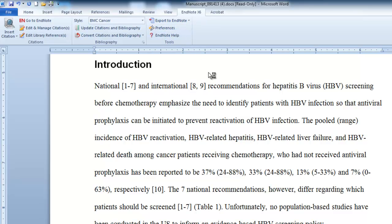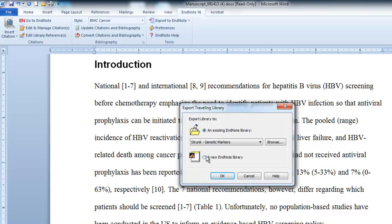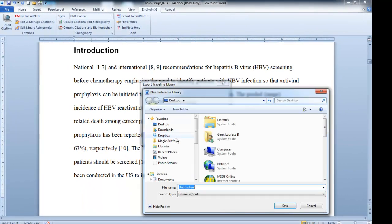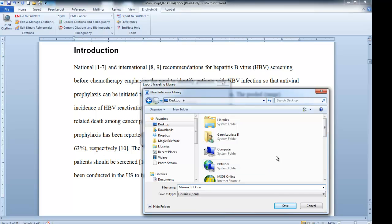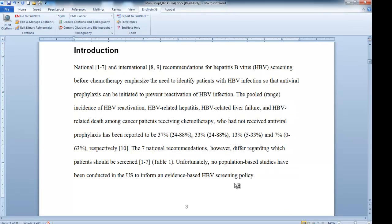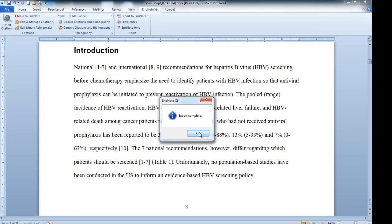It'll take a few seconds, and it's going to ask you where you want to export to. I'm going to export to a new EndNote library. It's a good idea to save all your libraries in the same place — you could have a folder on your desktop or something. I'm going to call this Manuscript 1. What happened is it creates that library called Manuscript 1 and pulls out the references into that library. My export's complete, so I'll click OK.